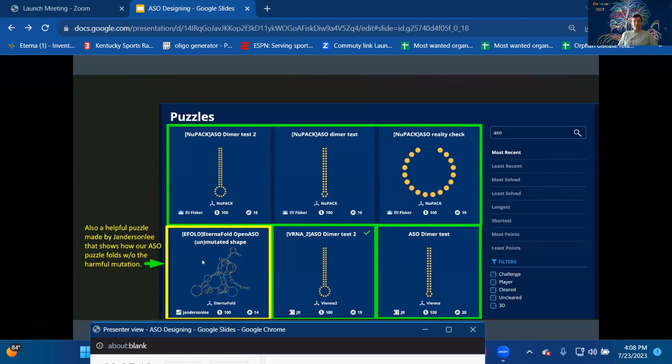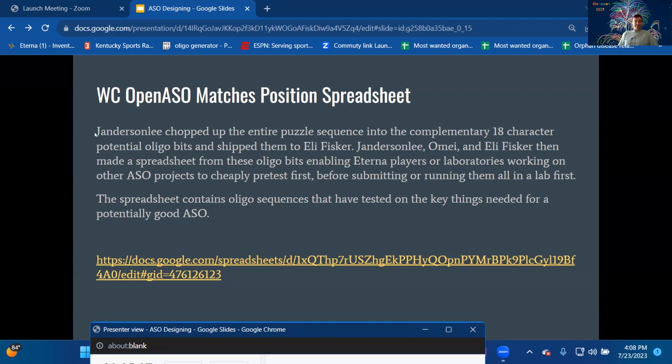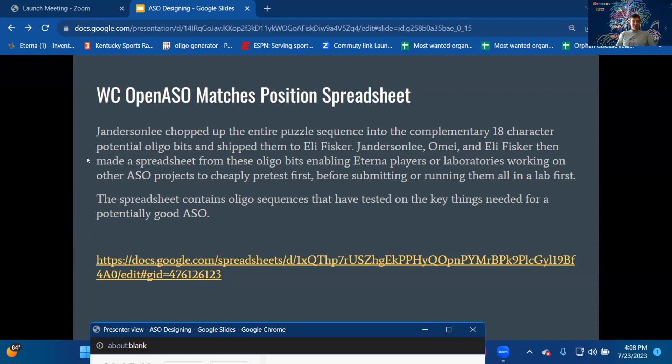WC Open ASO Matches Position Spreadsheet: Janderson Lee chopped up the entire puzzle sequence into the complementary 18-character potential oligo bits and shipped them to Eli Fisker. Janderson Lee, OmeiOmei, and Eli Fisker then made the spreadsheet from these oligo bits, enabling Eterna players or laboratories working on other ASO projects to cheaply pre-test first before submitting or running them all in the lab.